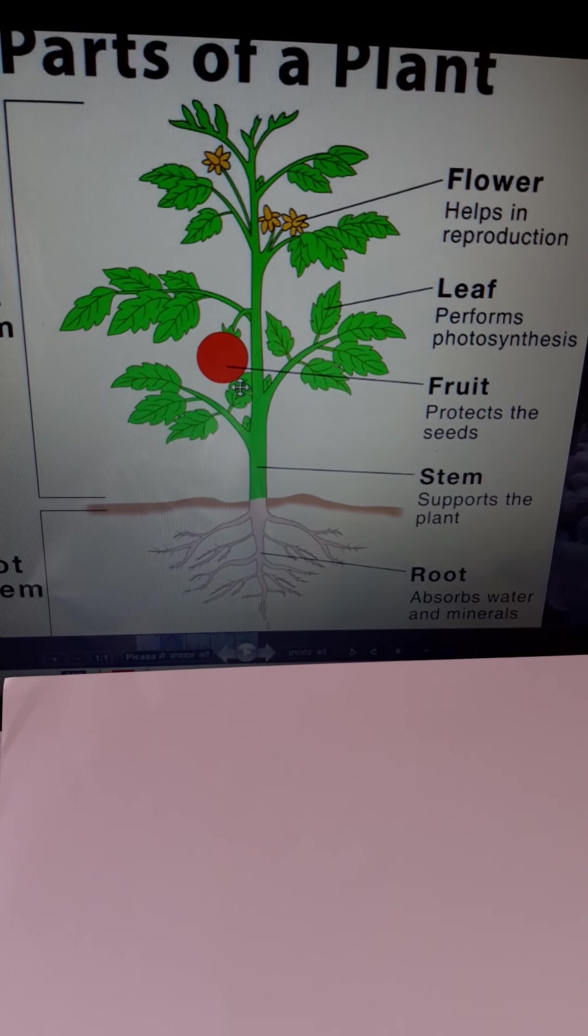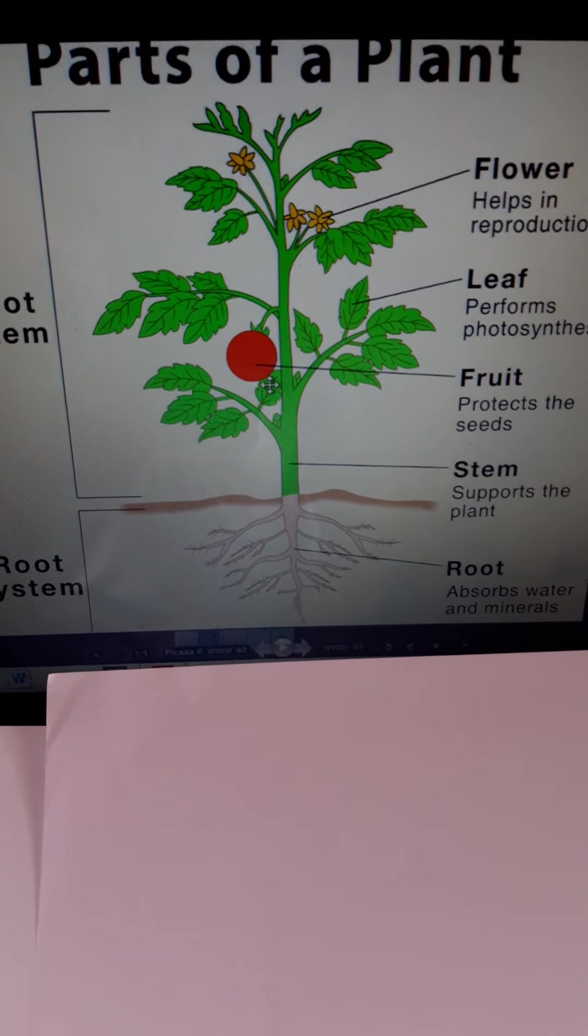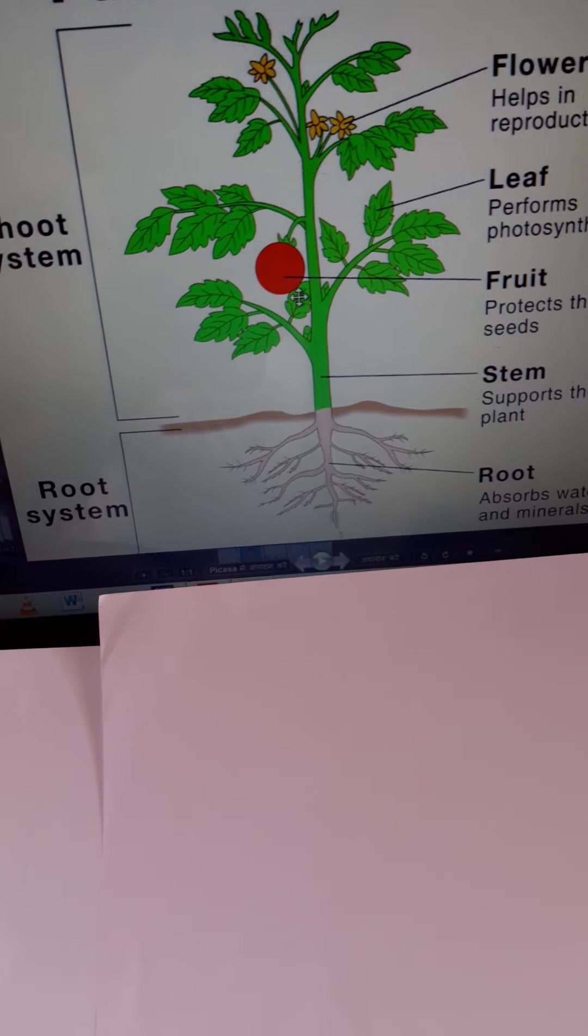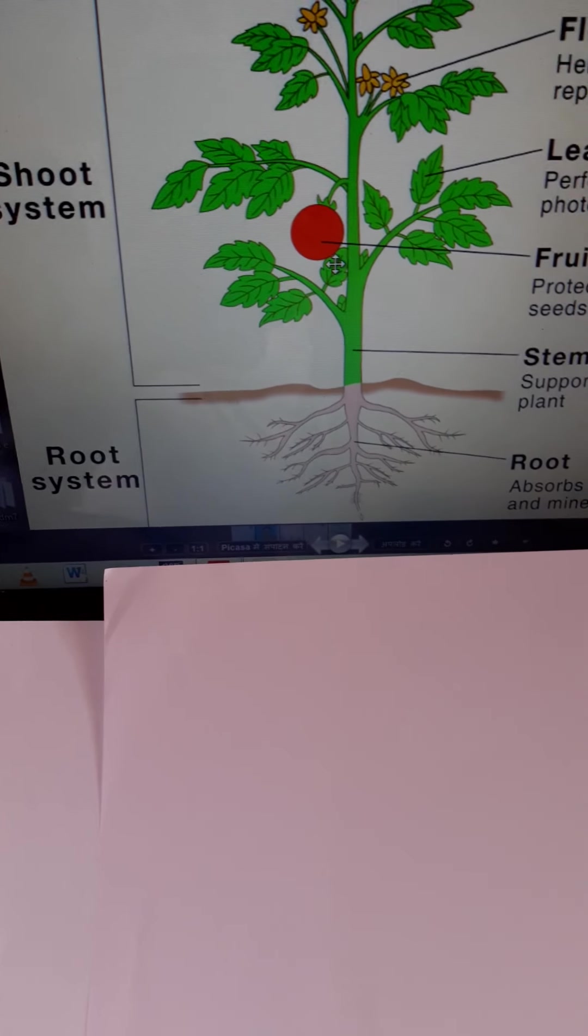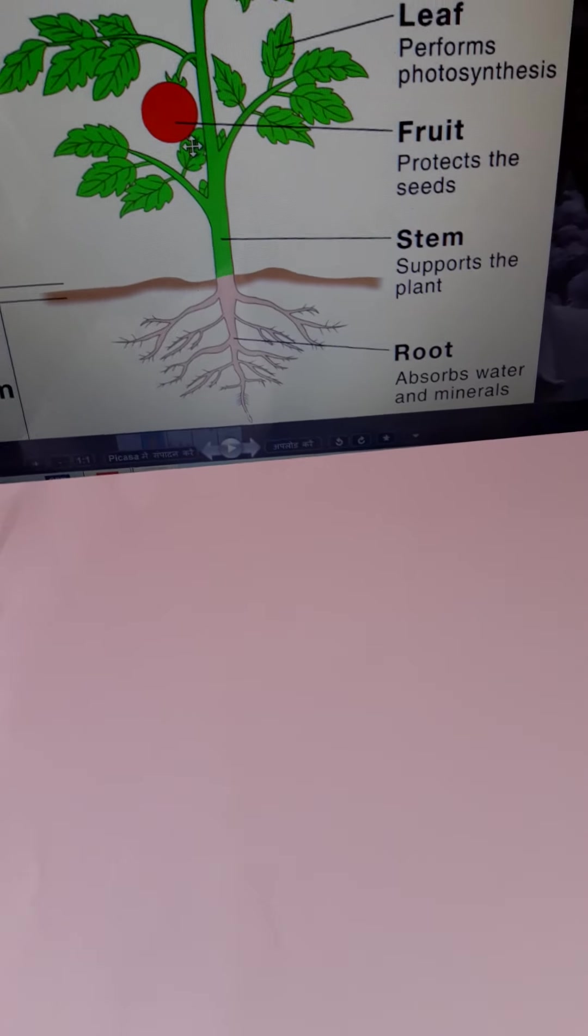These are the parts of the plants, these are the main parts of the plants. So students, root absorbs water and minerals, stem supports the plants. Different plant parts have different functions.